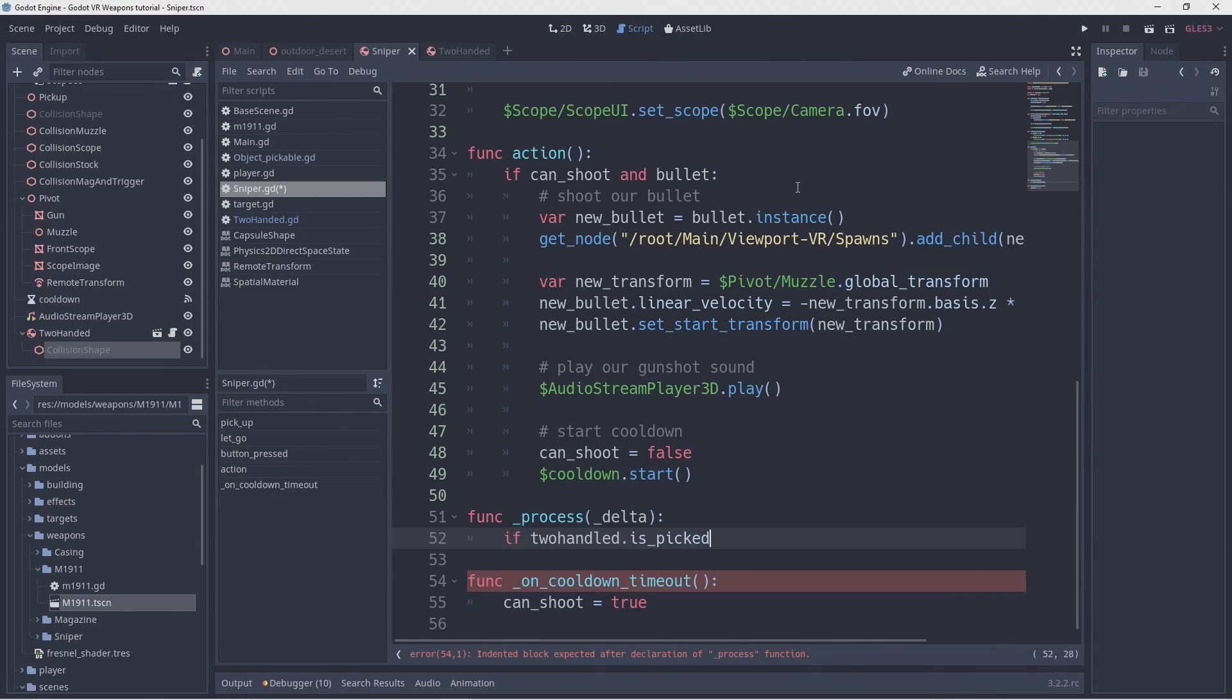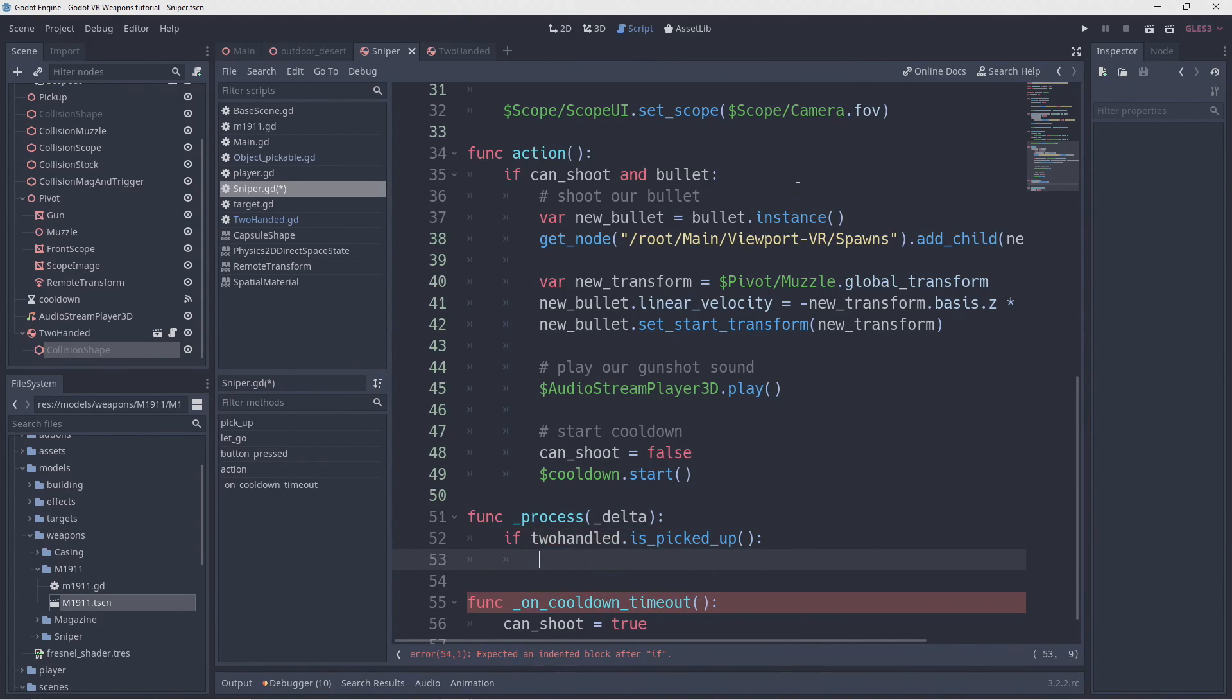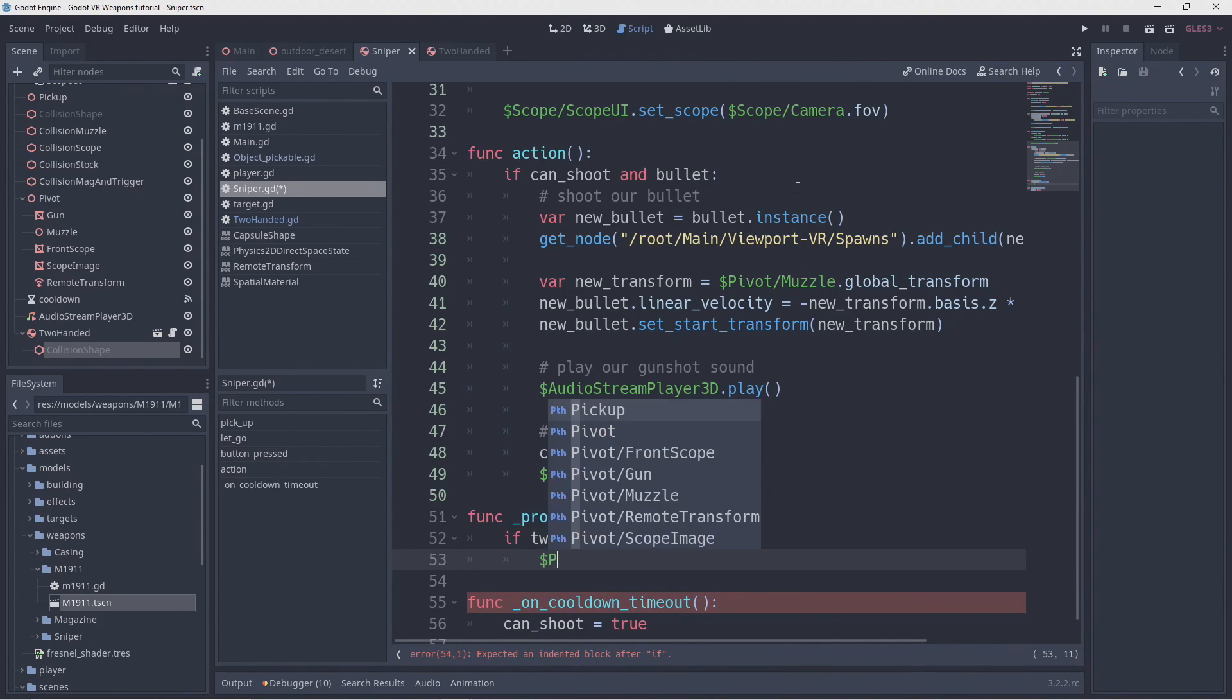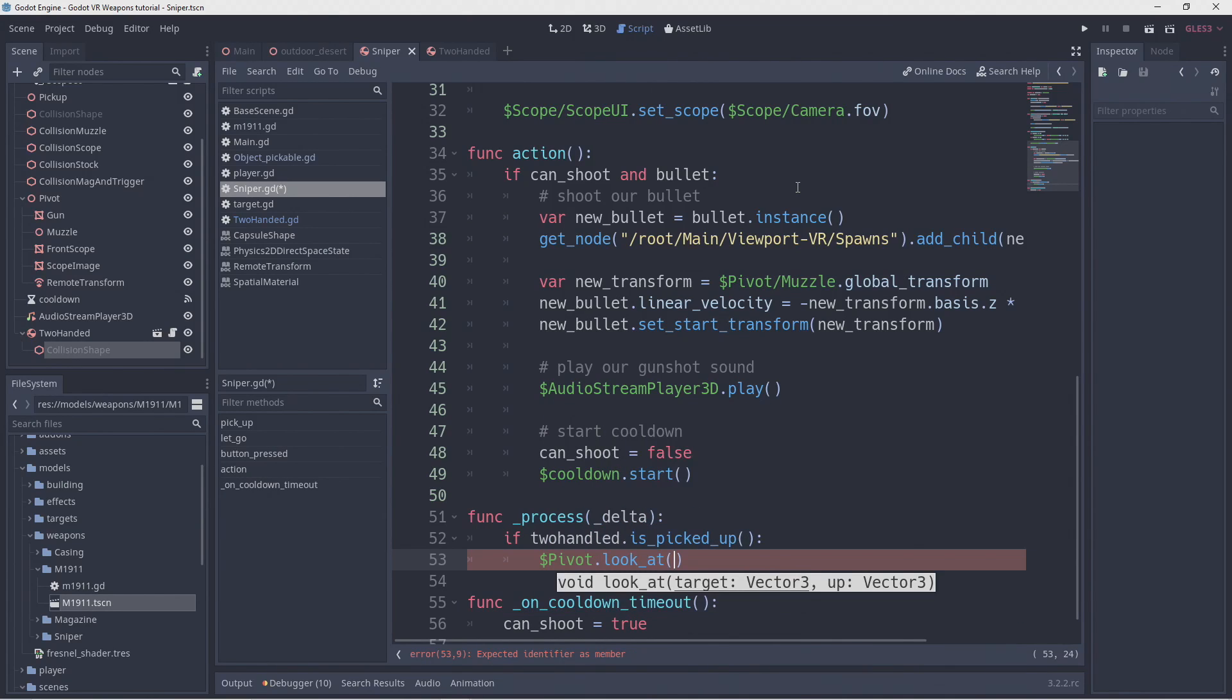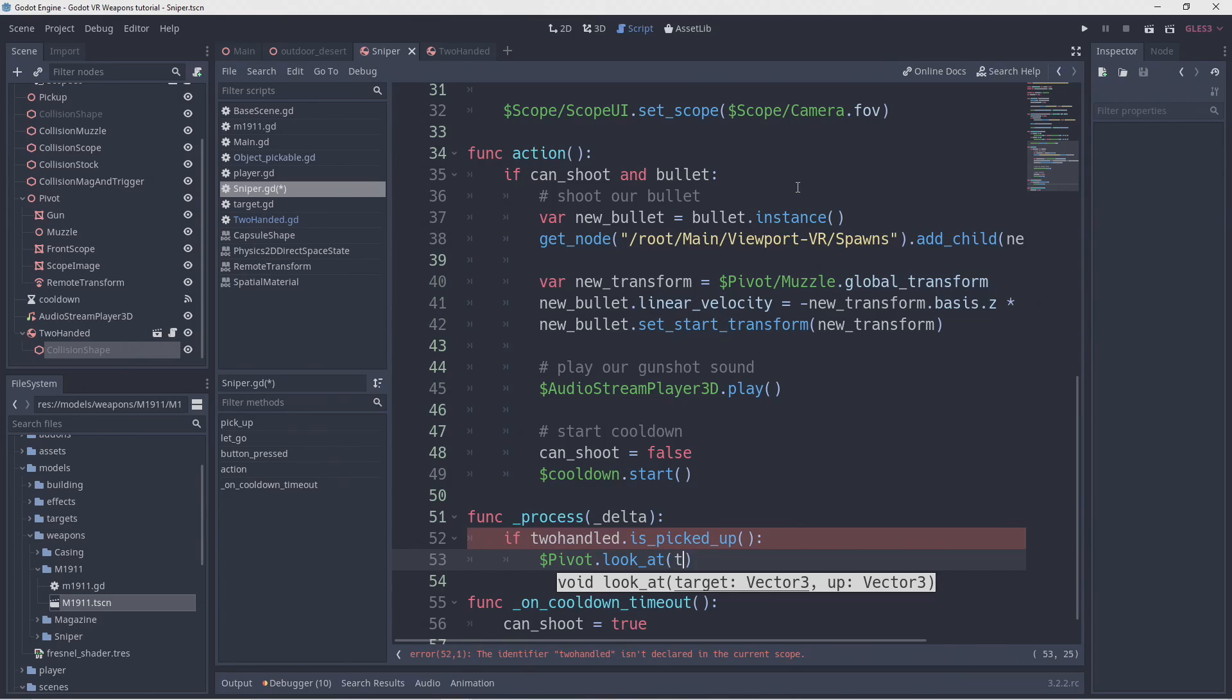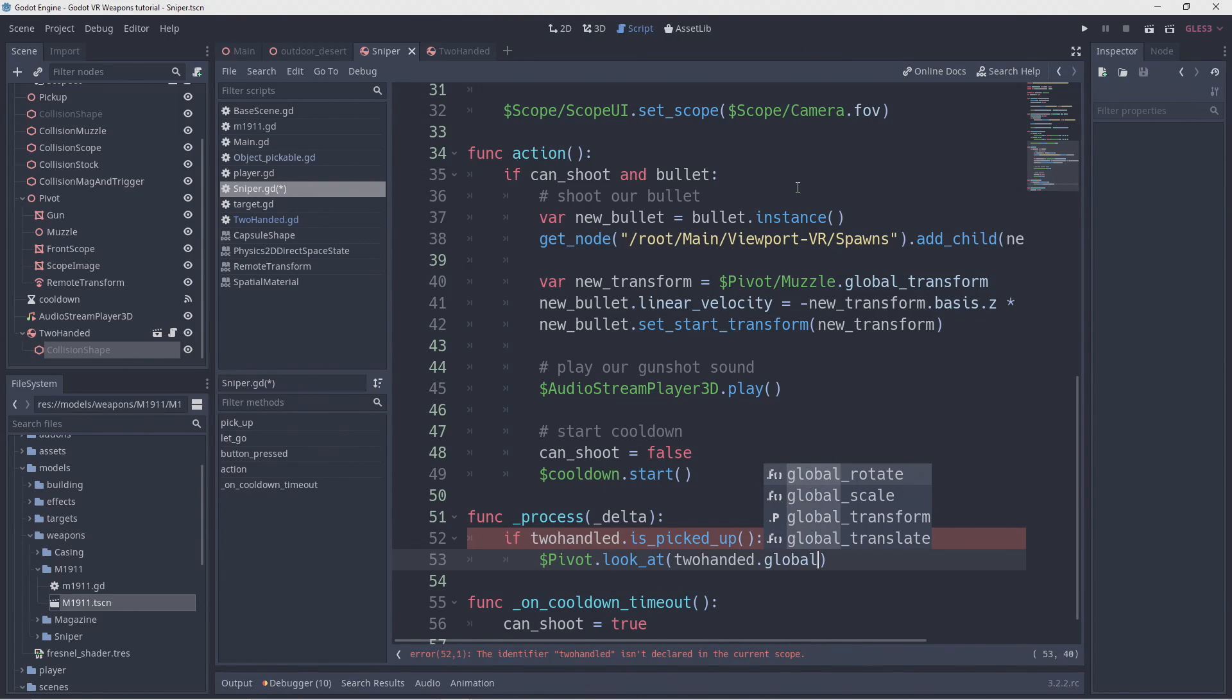Now we check if we've picked up our gun with our second hand. If so we're going to use the look at function on our guns pivot point to look at where we're holding the gun. For this we use the origin point of the global transform of our two handed node which is now tracking our second hand.